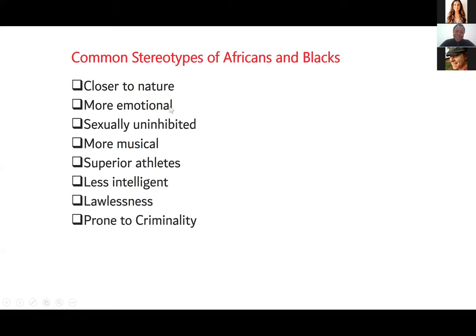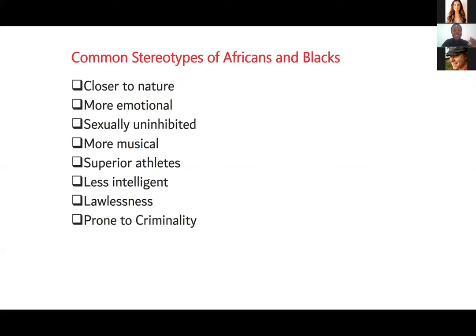Common stereotypes about Africans include: closer to nature, more emotional, sexually uninhibited, more musical, superior athletes, less intelligent, lawlessness, criminal. You see a Black person and think they must be an athlete. But if you read the history of basketball in the US, those who were the best players were actually Jews. Blacks only came in later. Due to labor market segregation, Black people had no job, lived in the ghetto, couldn't buy a house outside it, so they practiced sports constantly and got better. It's not because they're Black — not everybody can play.